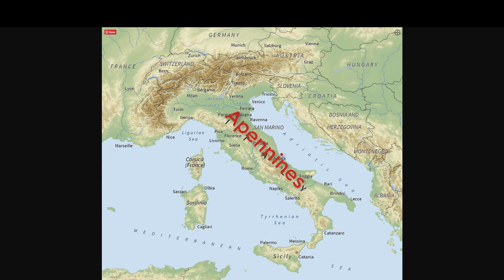The Apennines fall in the center of Italy — they run down the center all the way down. Italy, as you can see, has a lot of green, which represents flat land. Italy has a less rugged landscape than Greece because of all of the flat land you see here.